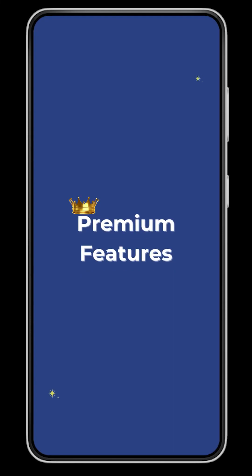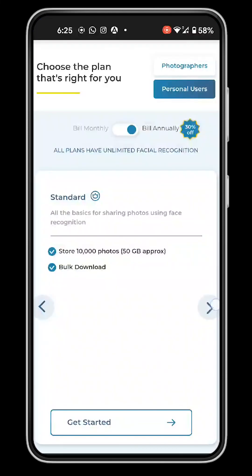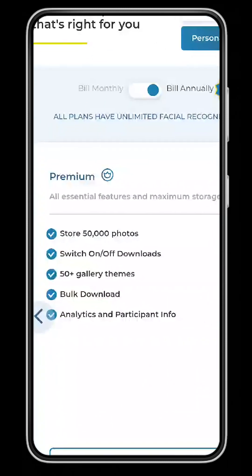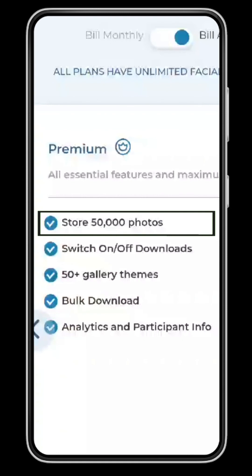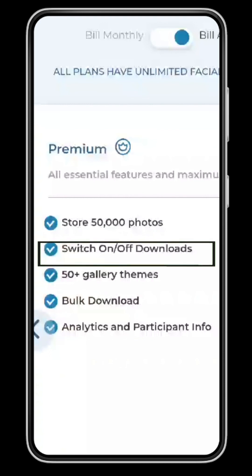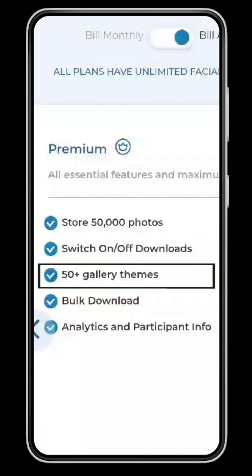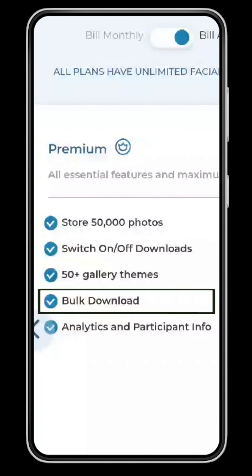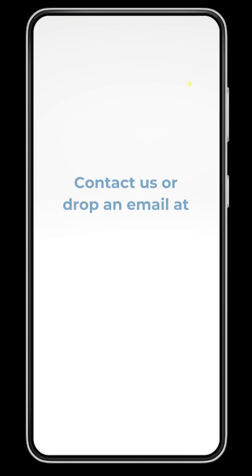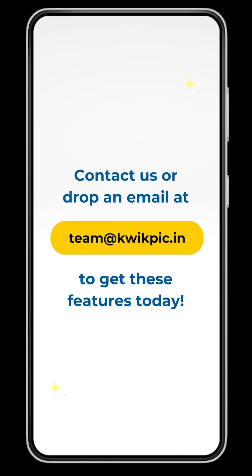Premium Features. You can explore more features and get more storage space through QuickPix Premium Plan. Extend your upload limit up to 50,000 photos. Switch off downloads and screenshots to restrict members to view access only. Get 50-plus gallery themes to design your groups. Download the entire group album in one go and view your group's user registration and interaction details. Contact us or drop an email at team@quickpix.in to get these features today. See you later!